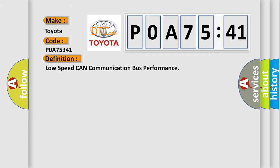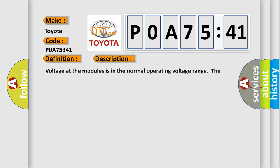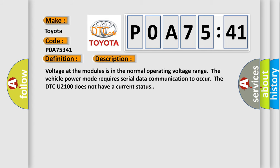And now this is a short description of this DTC code. Voltage at the modules is in the normal operating voltage range. The vehicle power mode requires serial data communication to occur. The DTC U2100 does not have a current status.